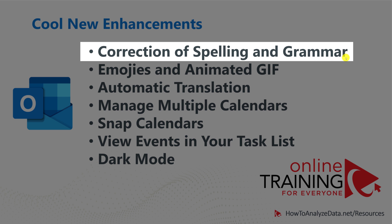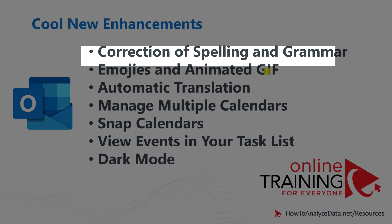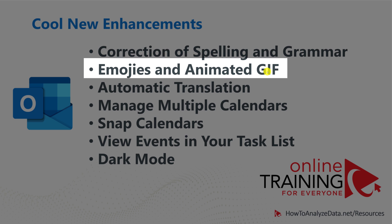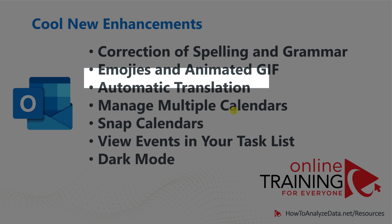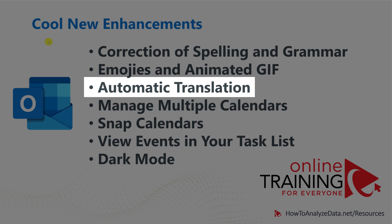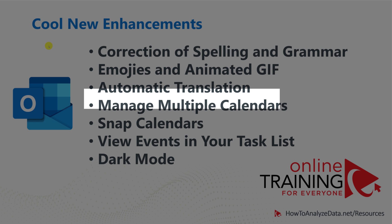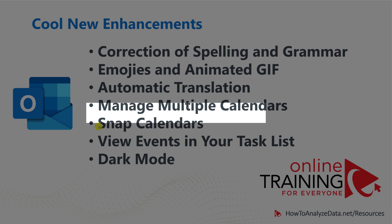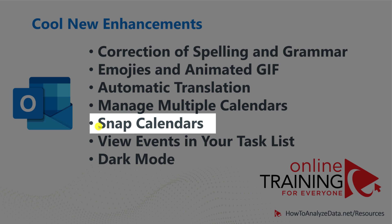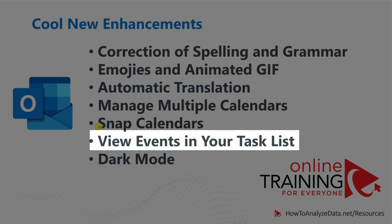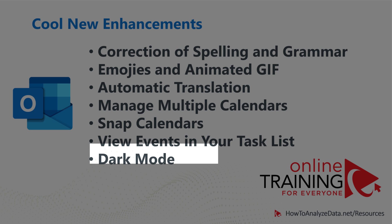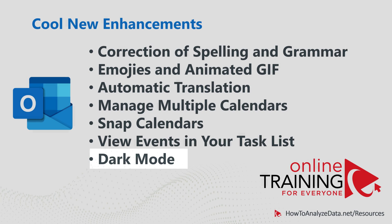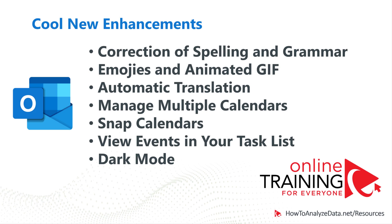One of them is correction of spelling and grammar. So not just we're looking at the correct spelling of the words, Outlook also gives you suggestions for the grammar. You have access to emojis and animated GIF files. You can include them to emotionalize your messages. Automatic translation into different languages. Managing multiple calendars. You can just add additional calendars into Outlook to monitor and respond to different accounts. You can snap calendars and view them side by side. You can also view events in your task list. And last but not least, you can take advantage of dark mode so your eyes are not as strained and you can be more productive for longer.